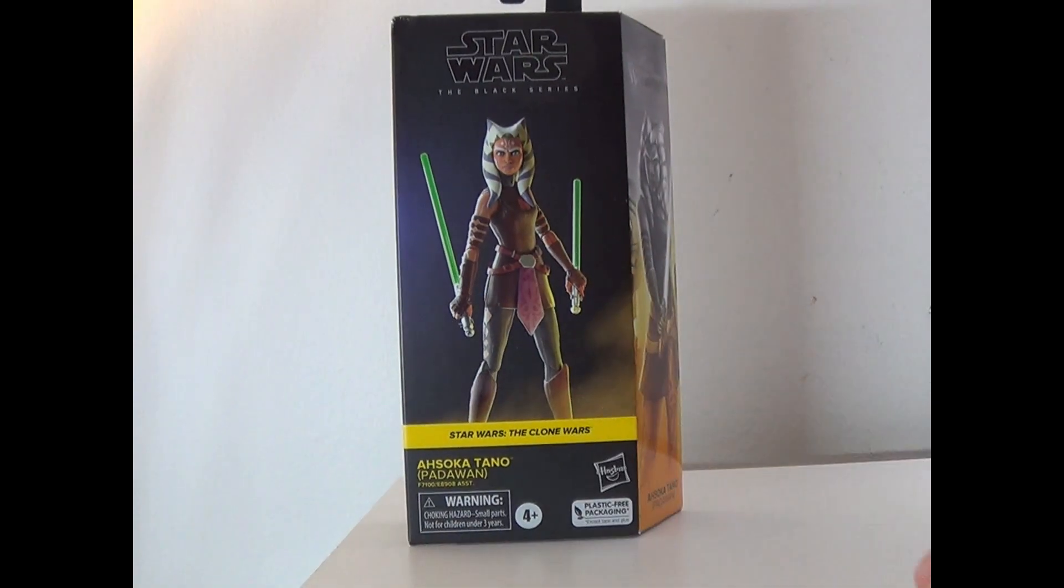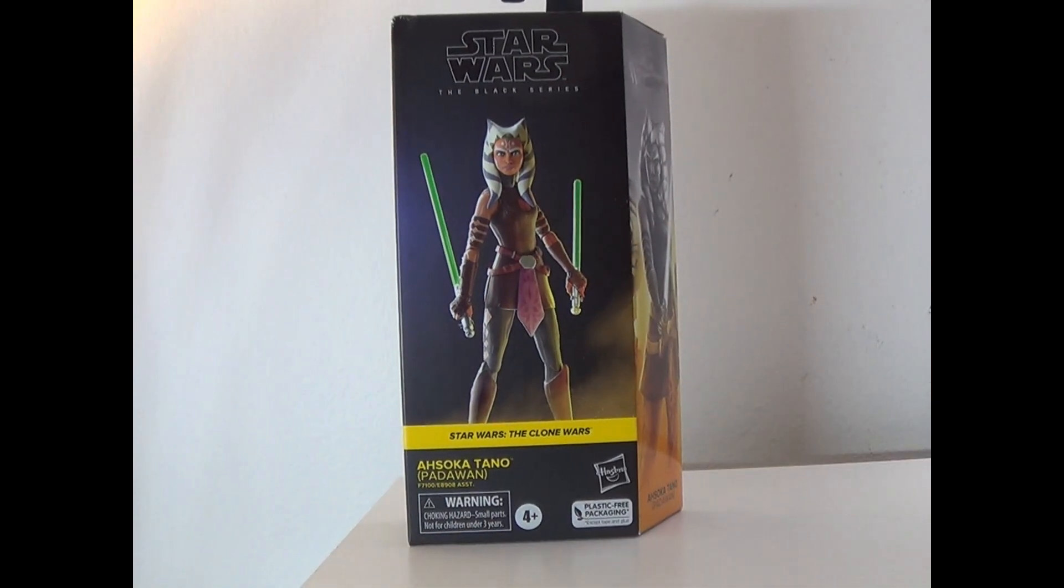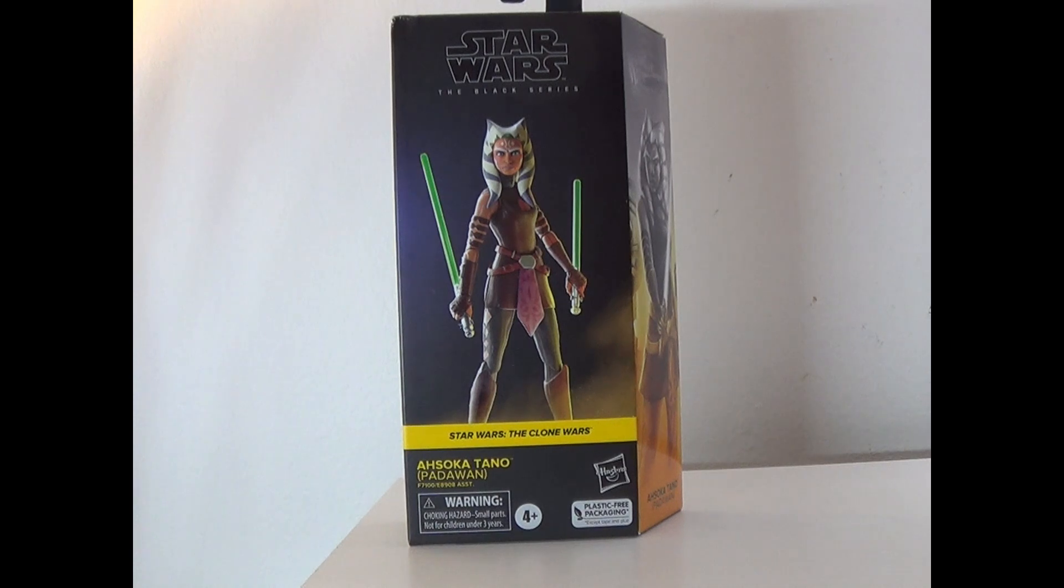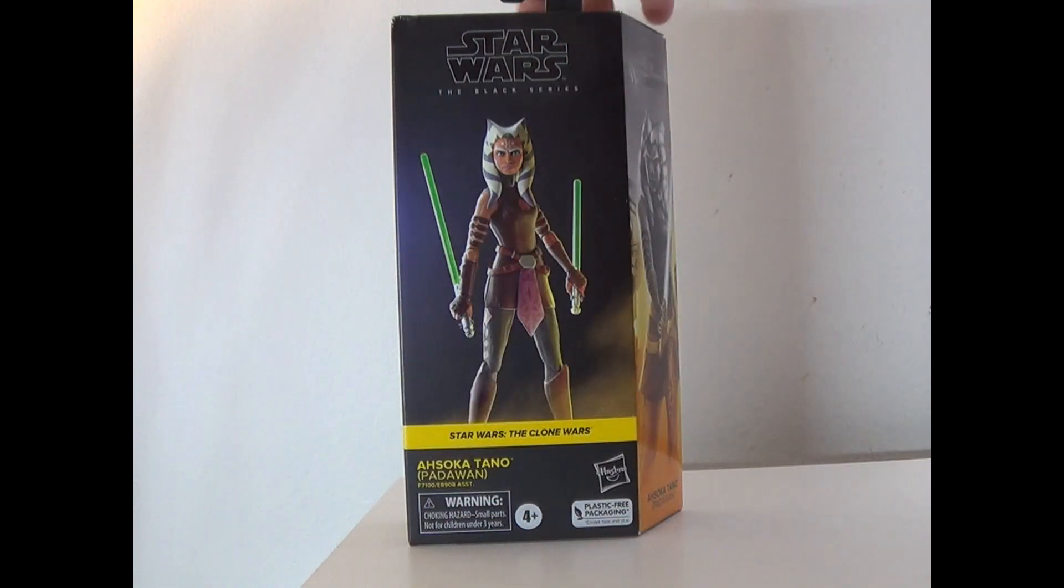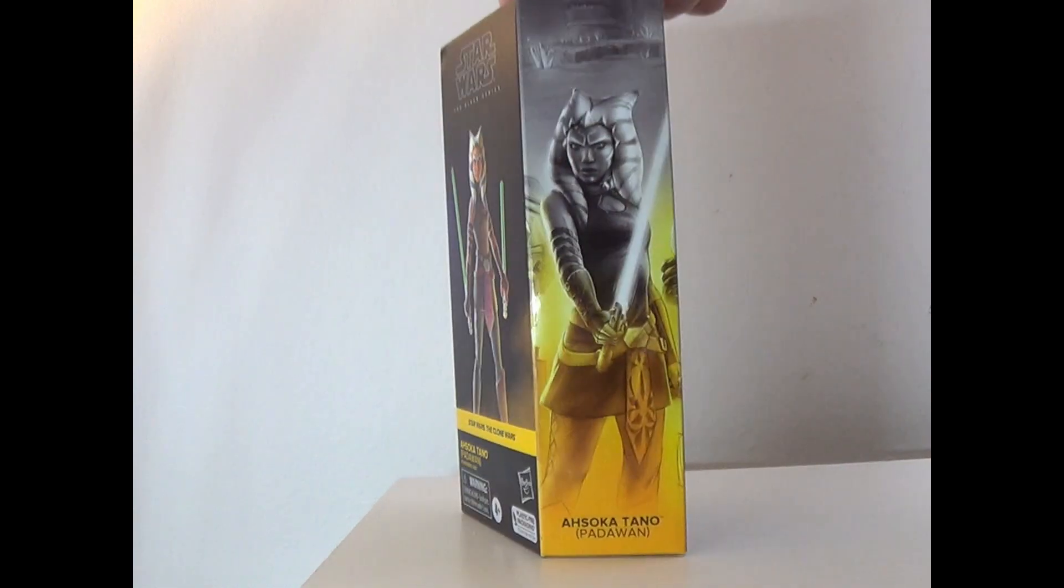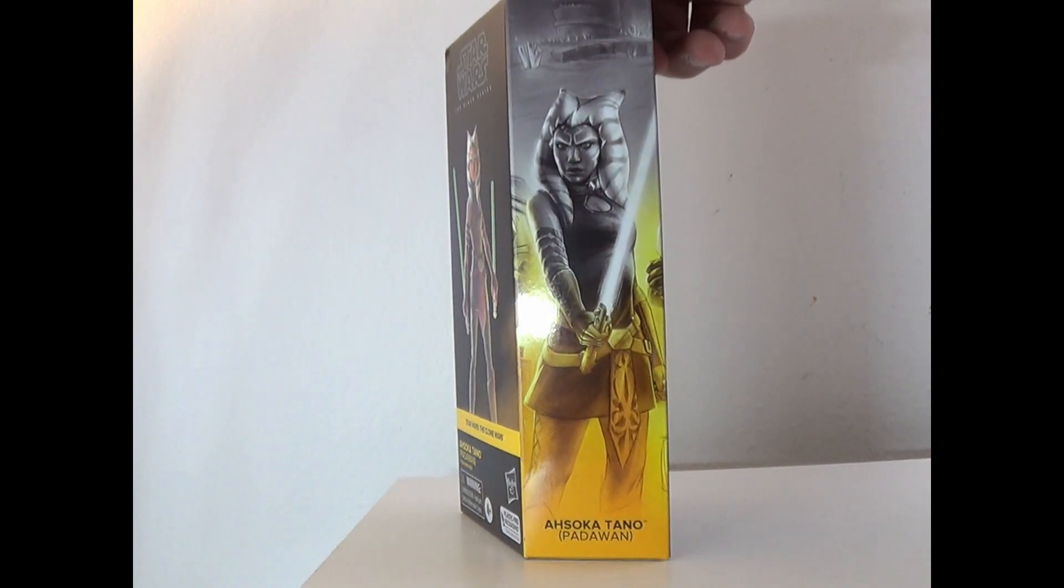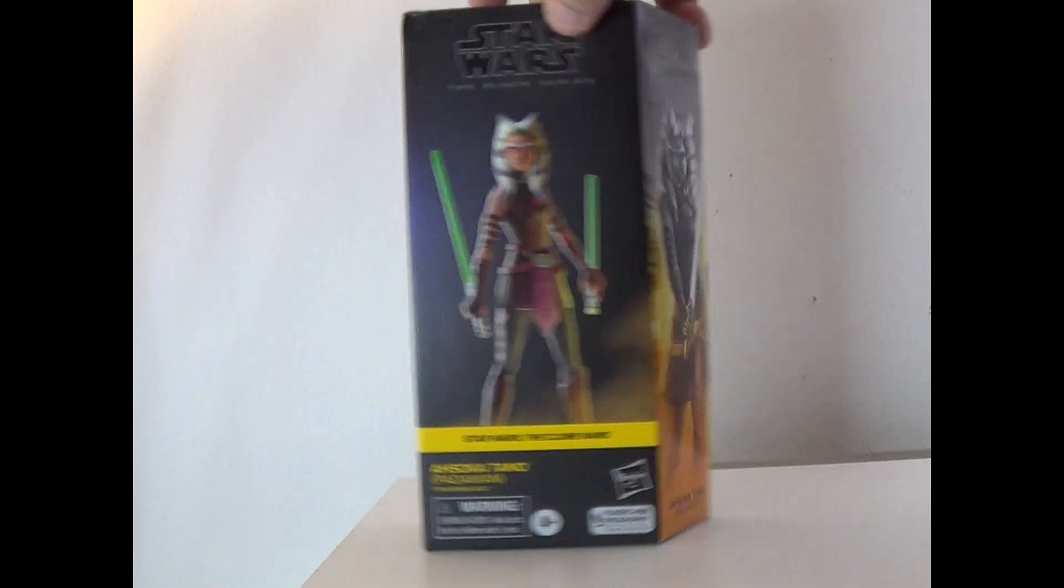Hey everyone, how's it going? It's That Nerd Ryan here. Welcome to the toy review of the Star Wars Black Series Clone Wars Ahsoka Tano Padawan. Here she is in the box, here's the side art here.